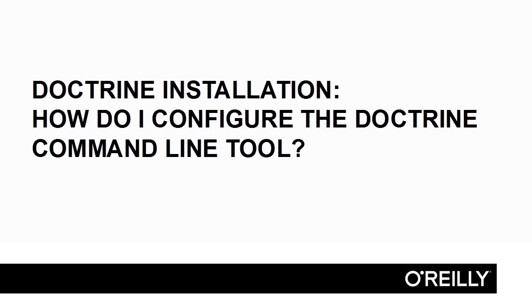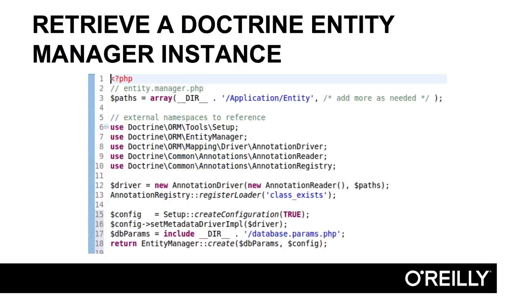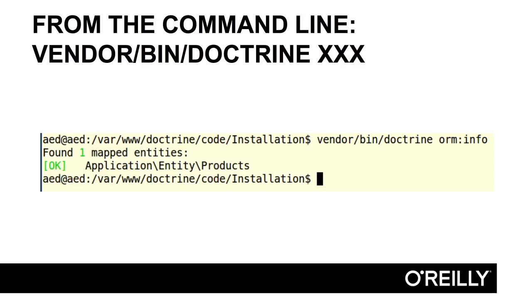So in summary, how do you configure the Doctrine command line tool? You first configure Doctrine for autoloading. You then retrieve a Doctrine EntityManager instance. You would then configure a file cli-config.php, which incorporates the autoloading configuration, the EntityManager, and returns an instance of the ConsoleRunner. You can then execute commands from the command line using vendor/bin/doctrine.